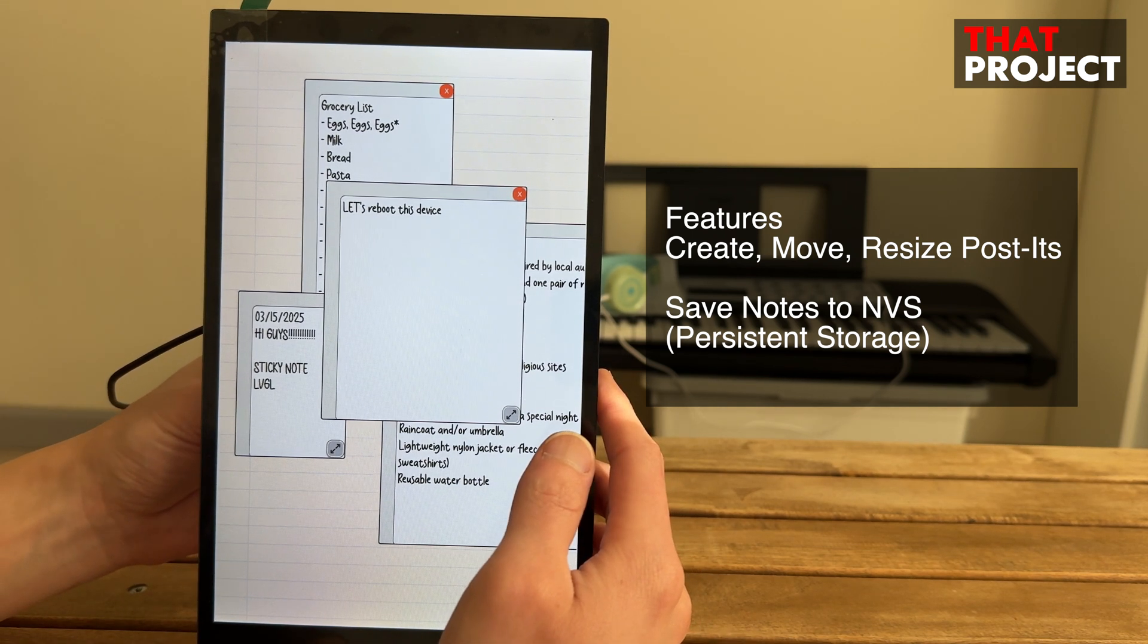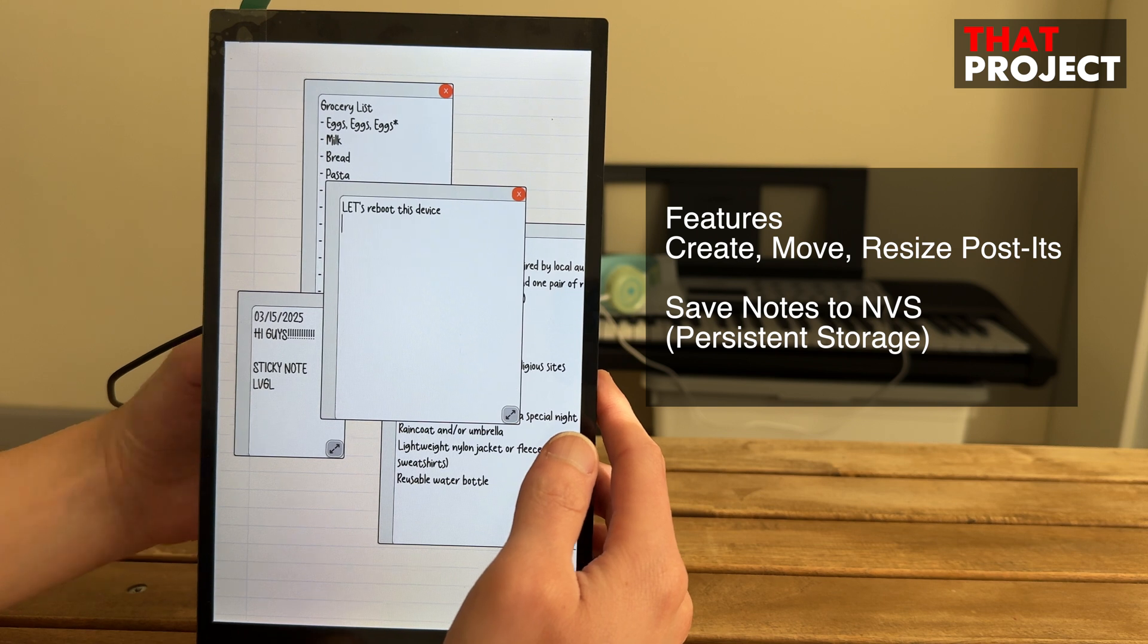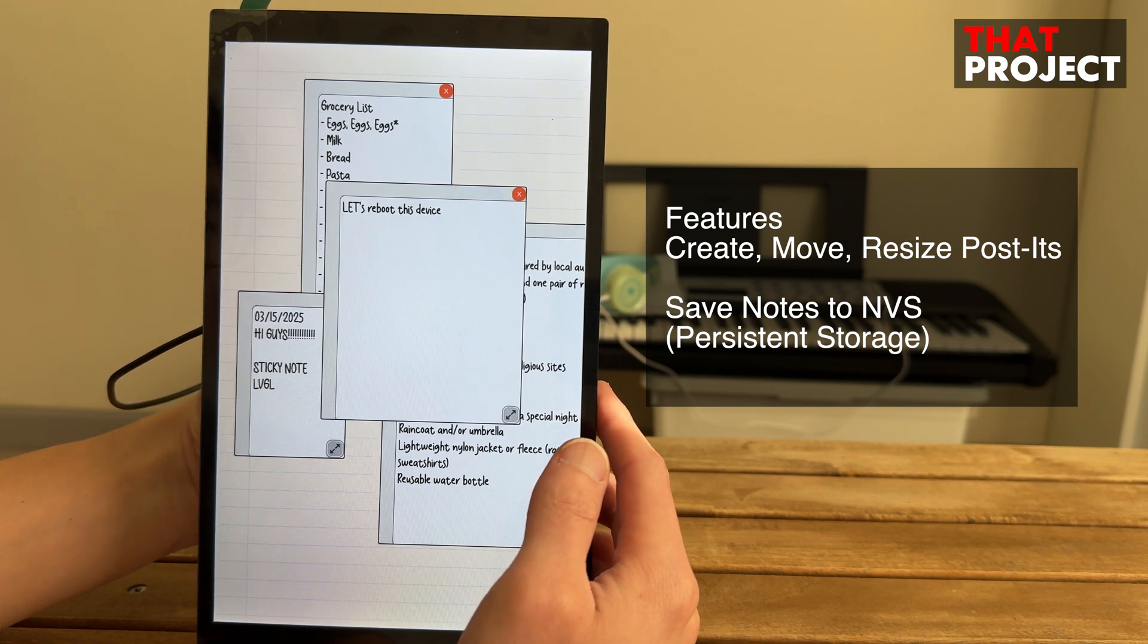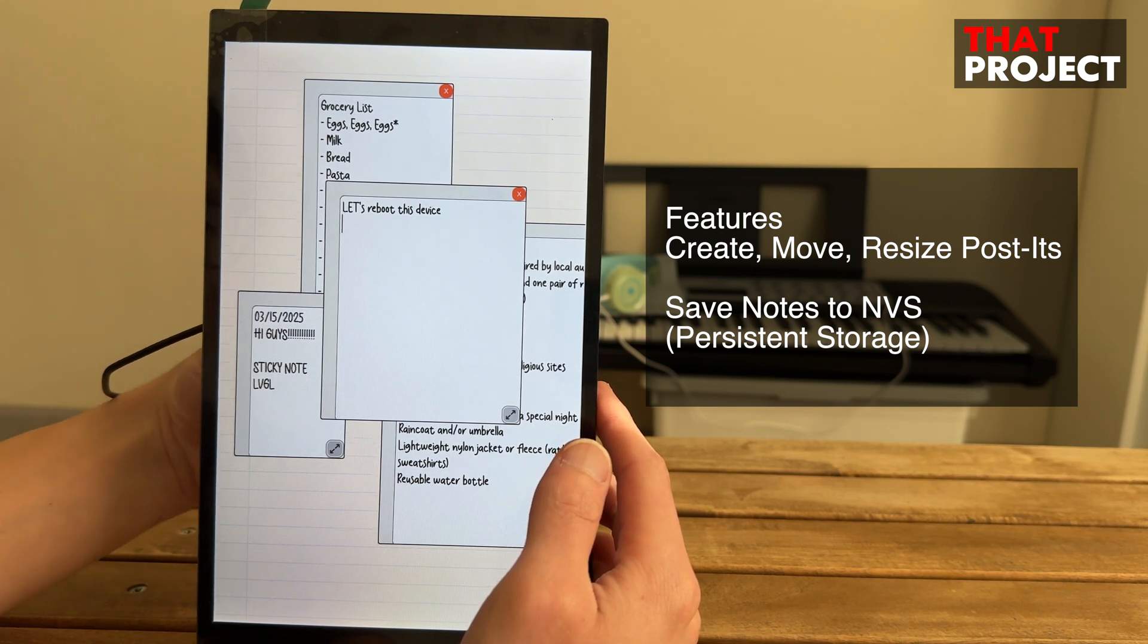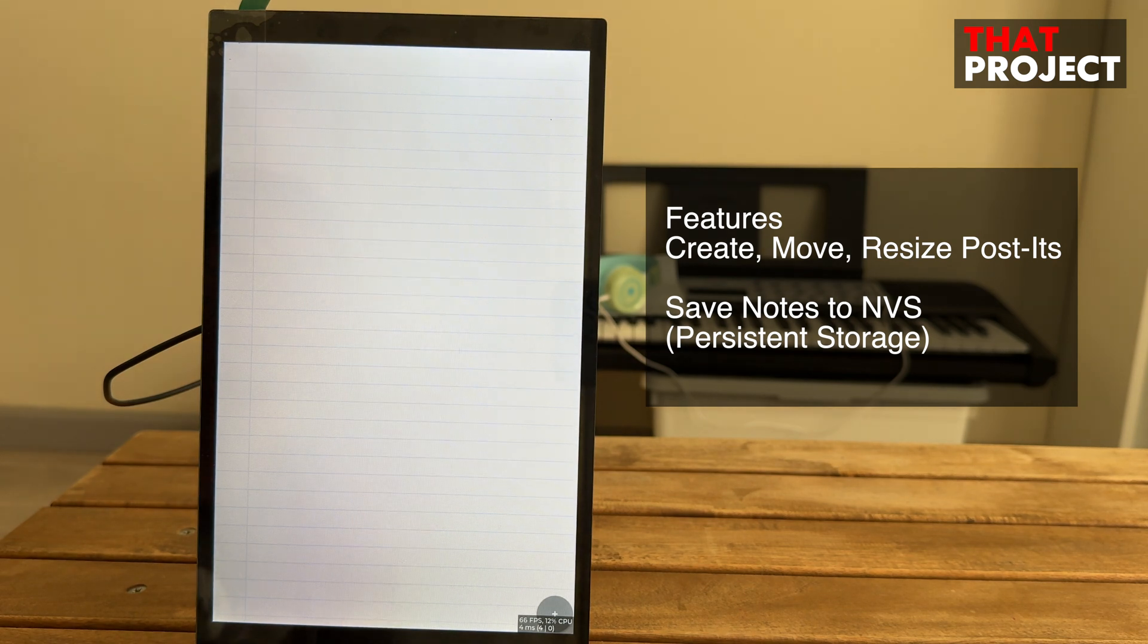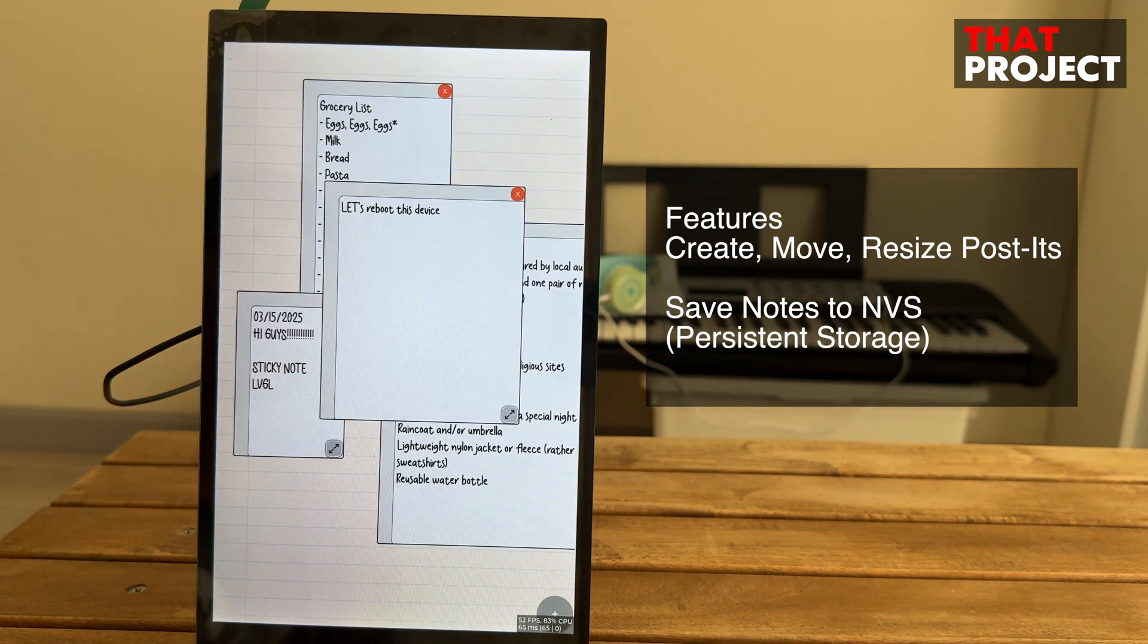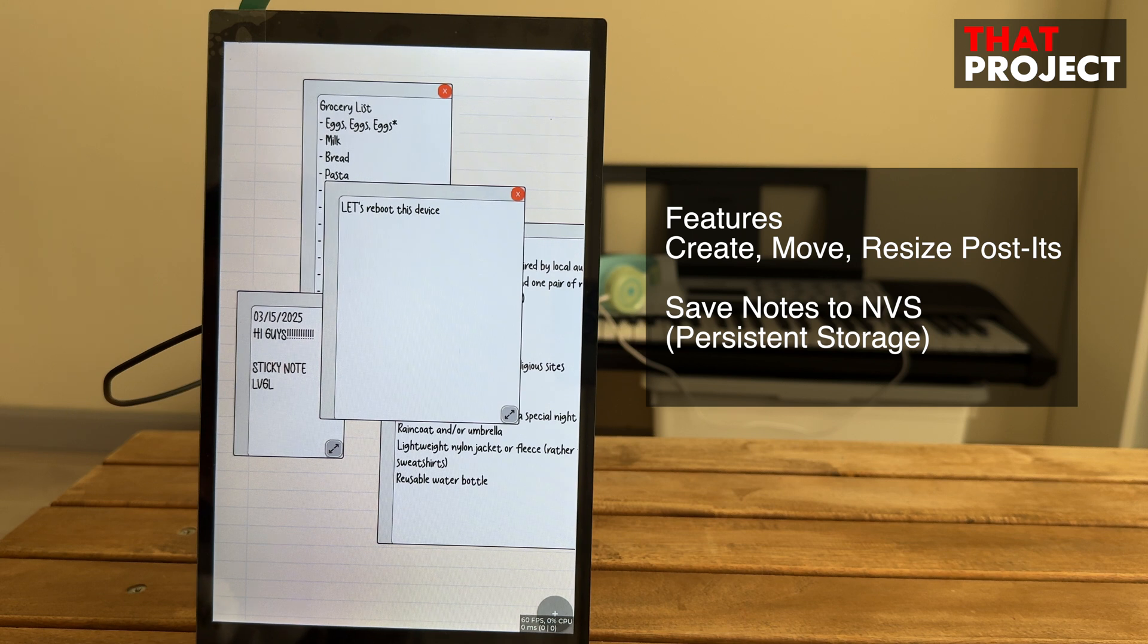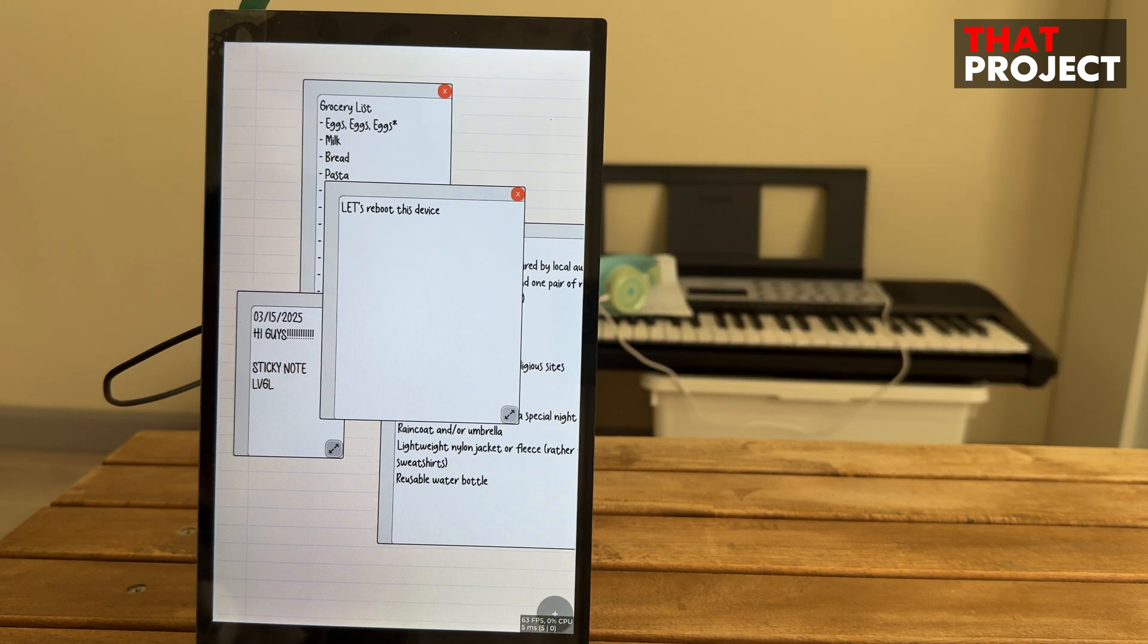Let me show you. The device has now rebooted and the data has been read from NVS to restore its previous state. This is a kind of note, so the data must be preserved.